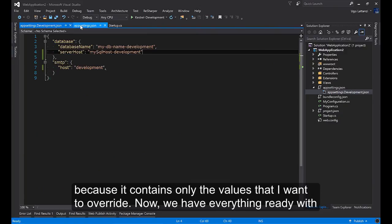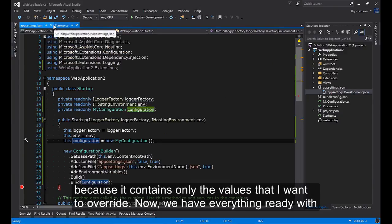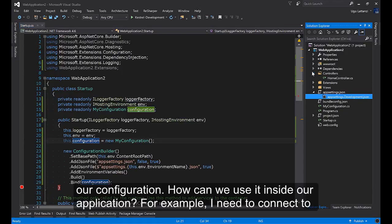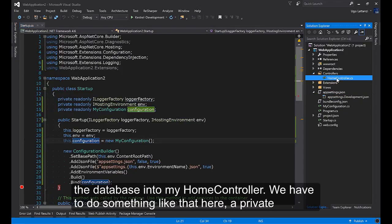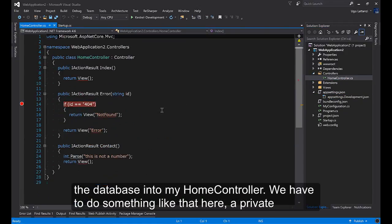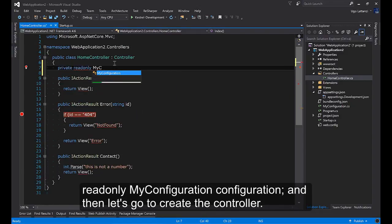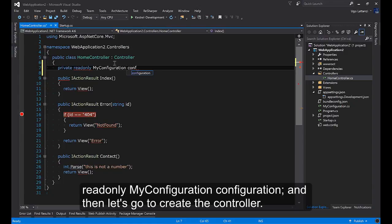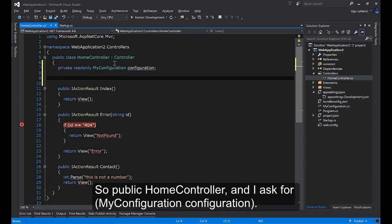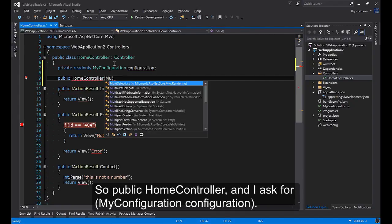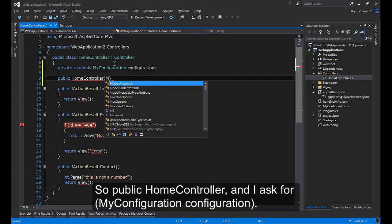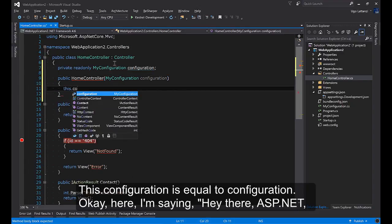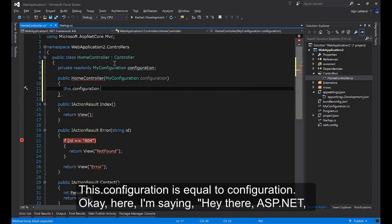Now we have everything ready with our configuration. How can we use it inside our application? For example, I need to connect to the database into my home controller. We have to do something like that here. A private readonly MyConfiguration configuration. And then let's create a controller. So public home controller, and I ask for MyConfiguration configuration. This.configuration equals configuration. Here I'm saying, hey there ASP.NET, I need my configuration inside my controller. Will you send me an instance, please?